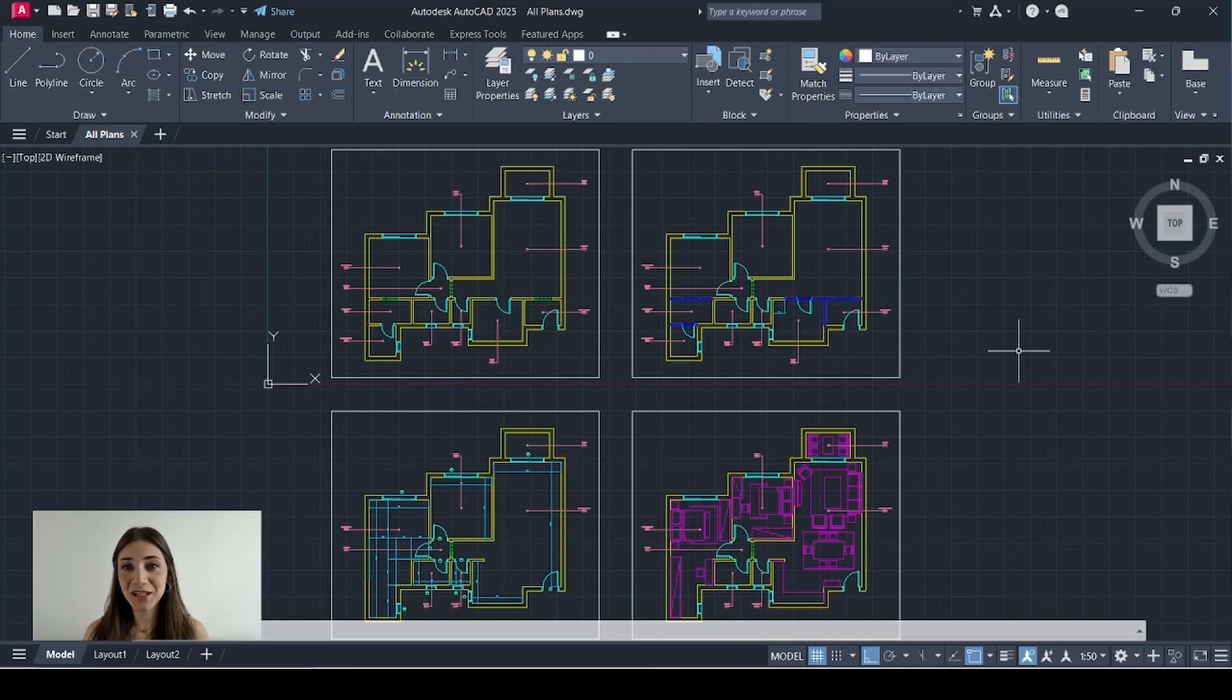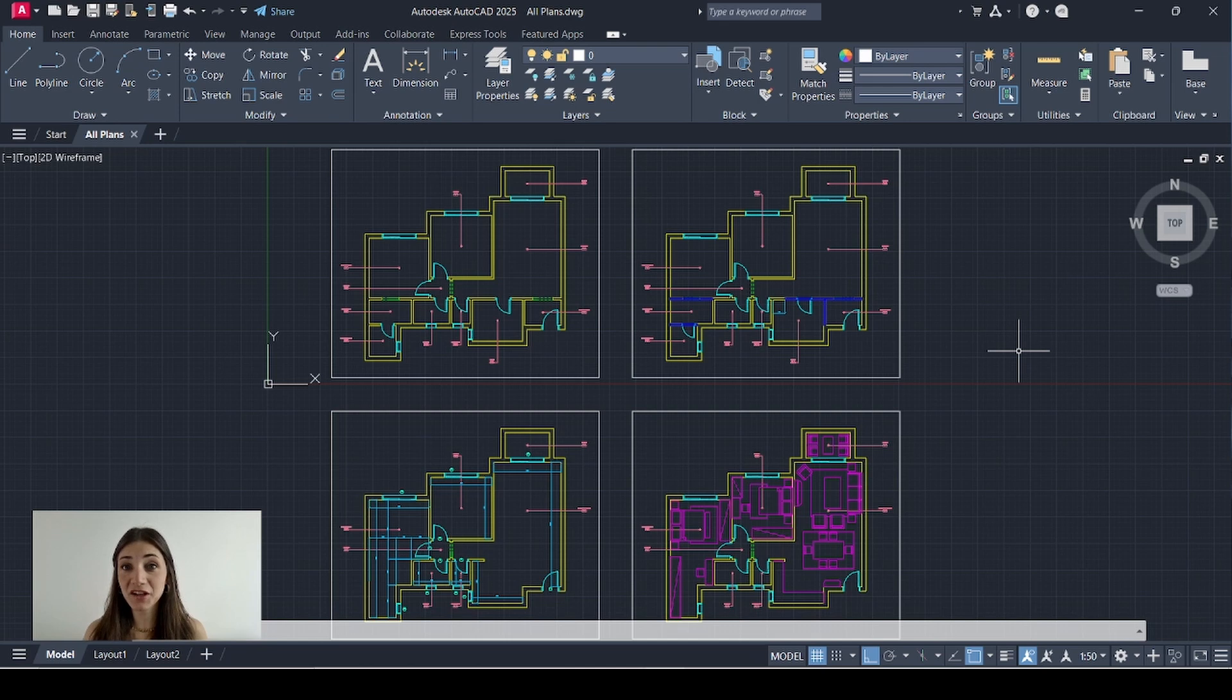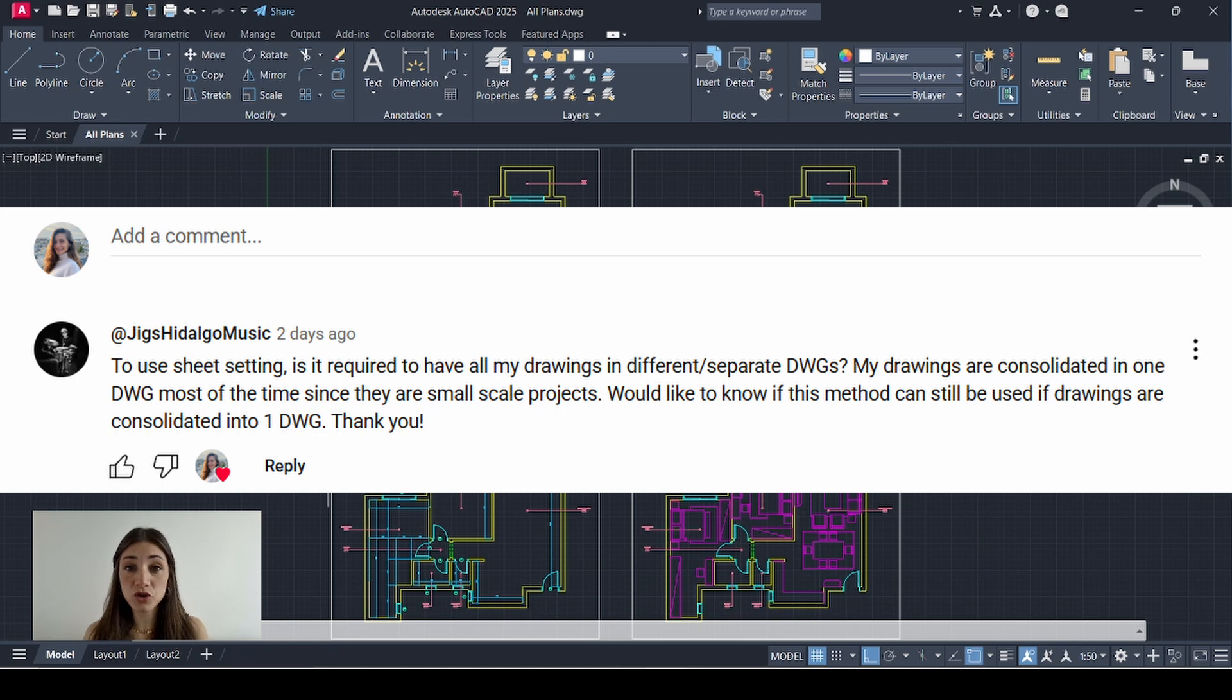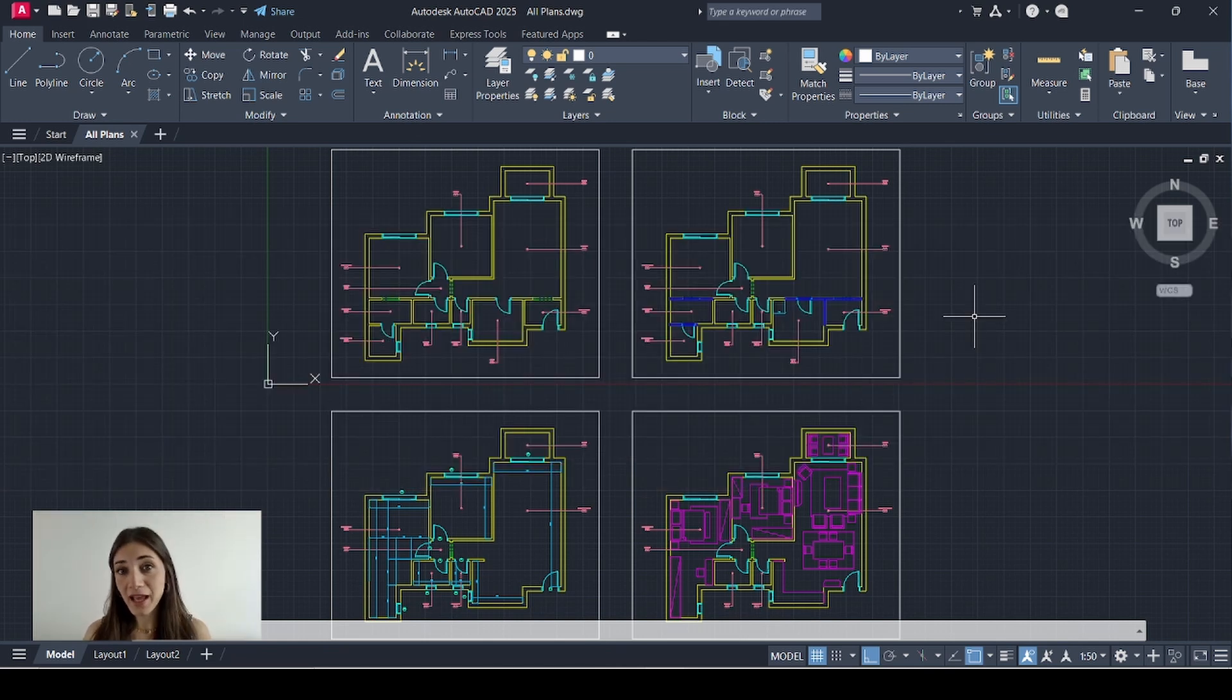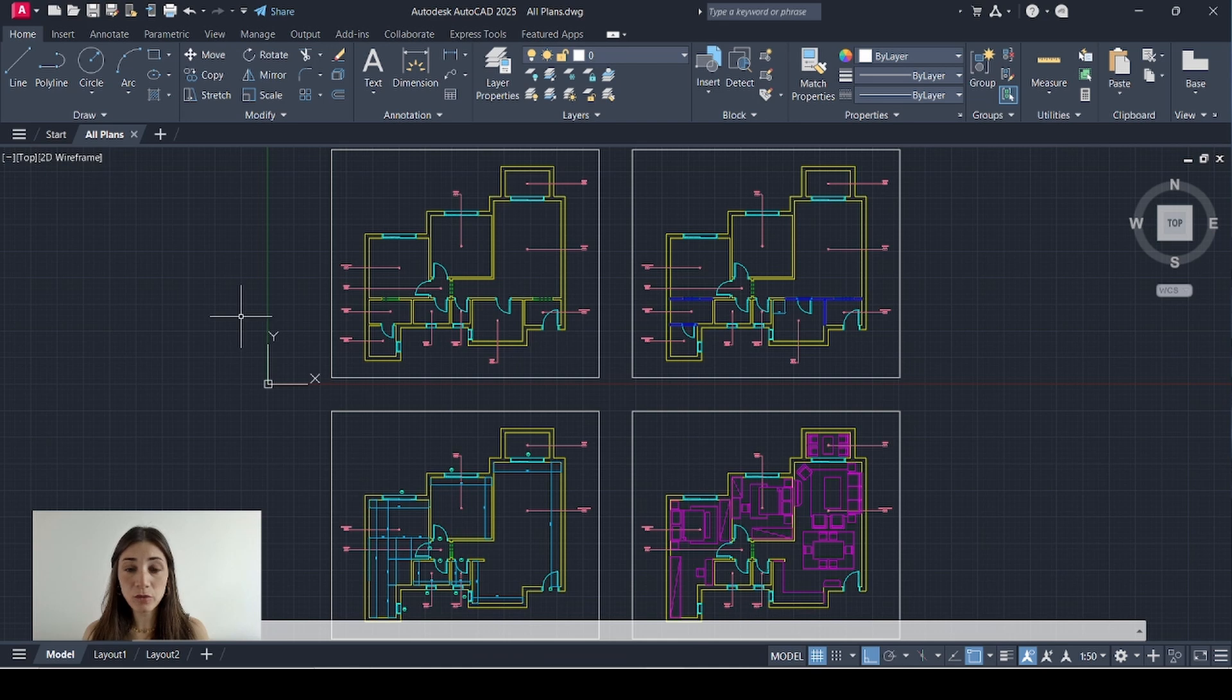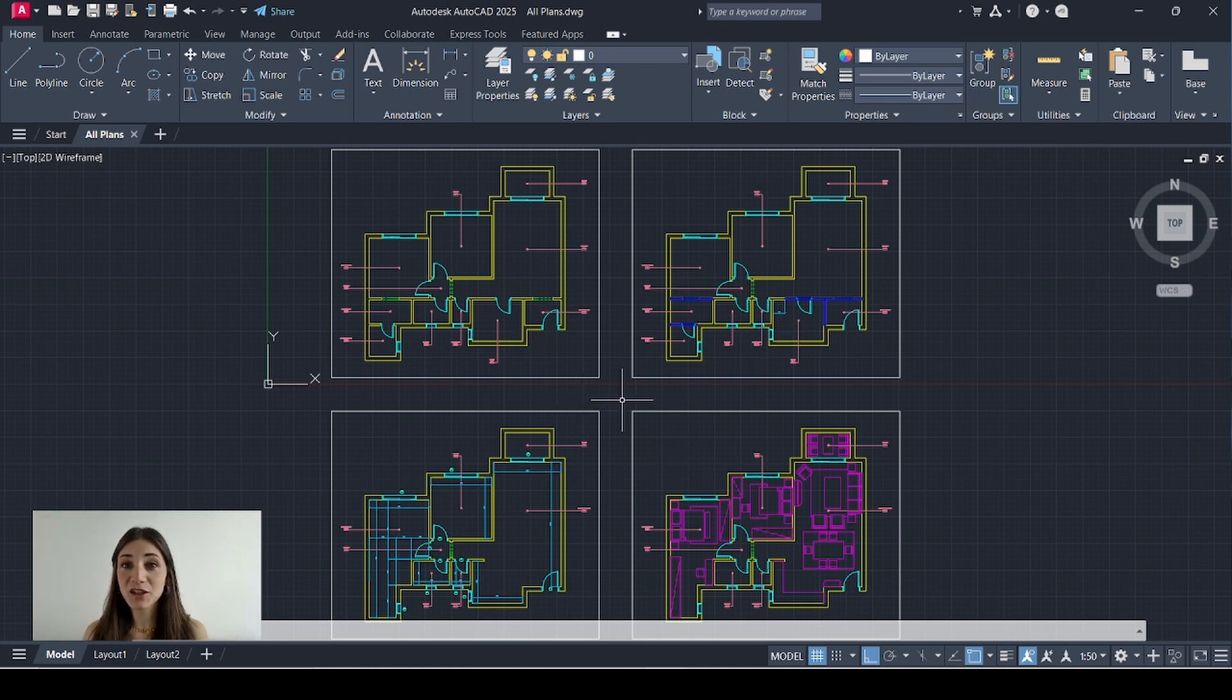Hi everyone, thanks for tuning back in. I'm going to take a quick detour back into Sheet Set Manager because I received a very interesting question. Can you still use Sheet Set Manager and create a sheet set even if all your drawings are consolidated onto one file? And my answer was definitely yes. So I created a new file called All Plans and I've added the four plans I've been working with so I can show you exactly how I would do that.